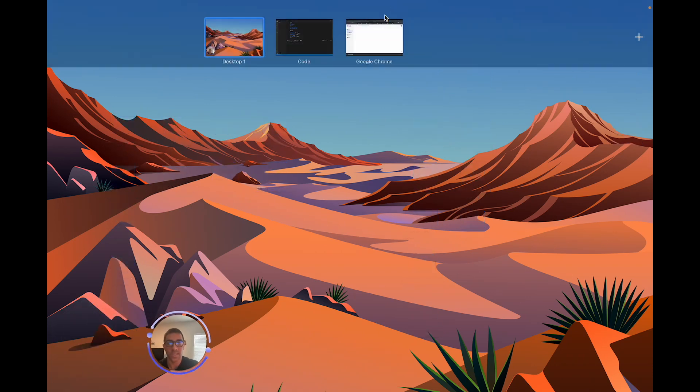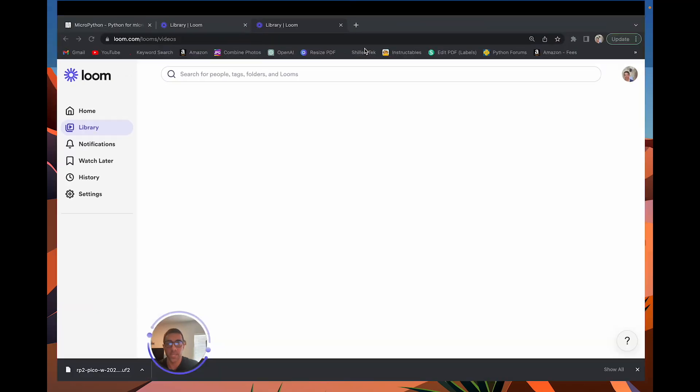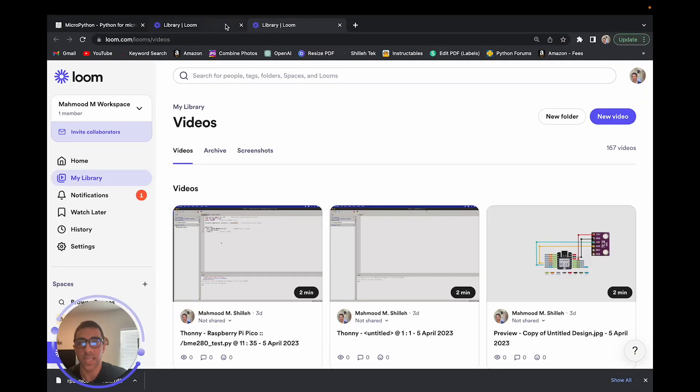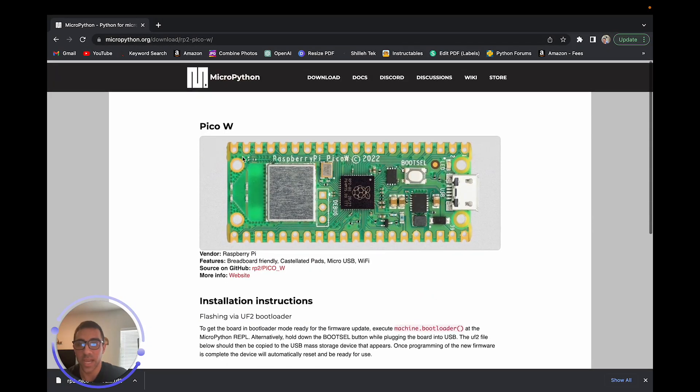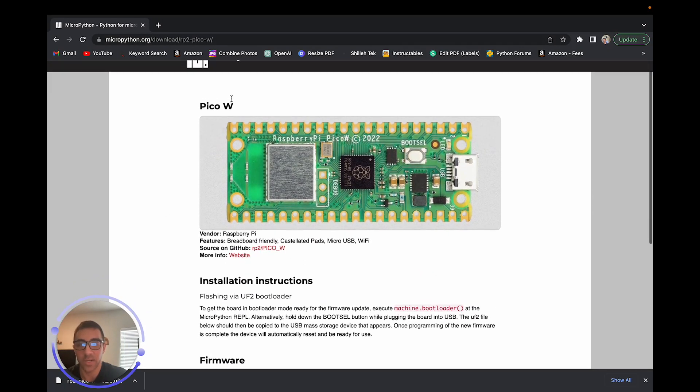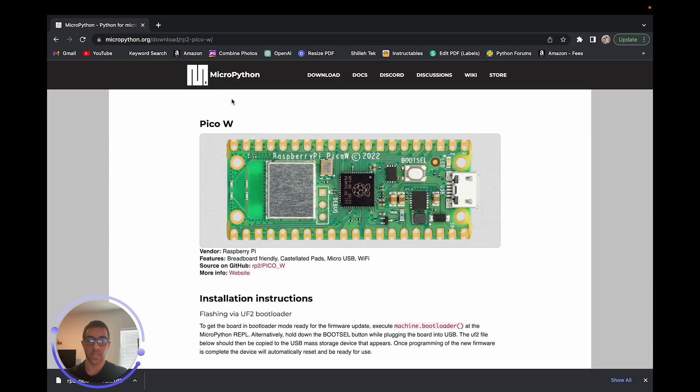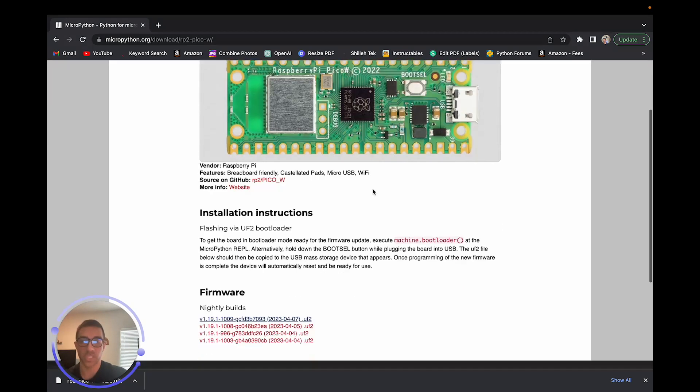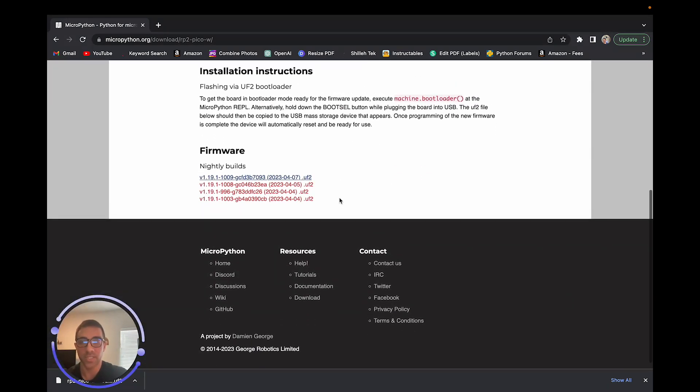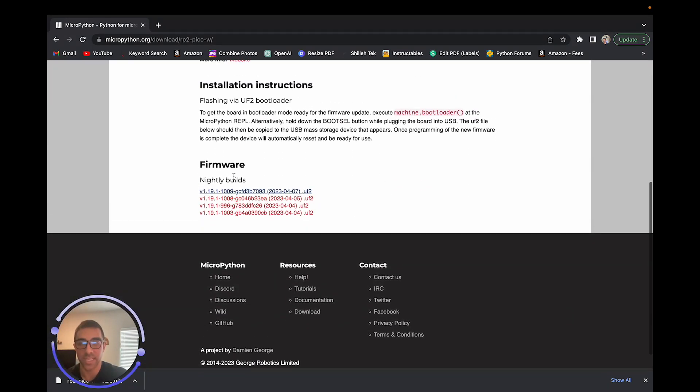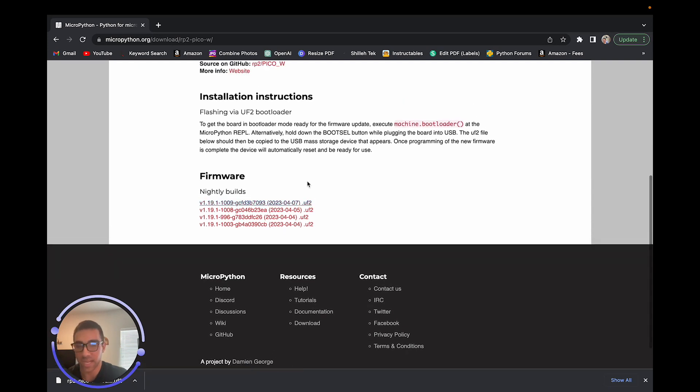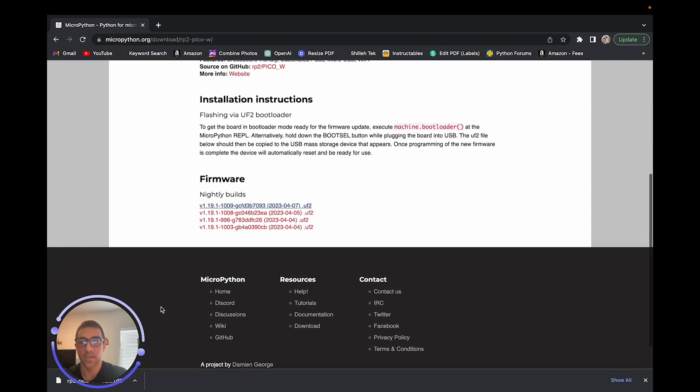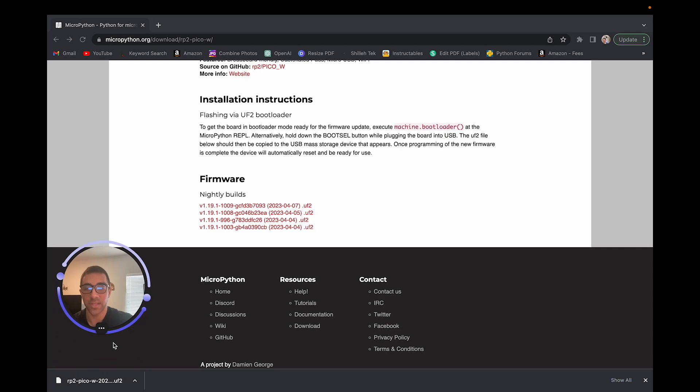Now, we want to go and get the latest version of the MicroPython that we want to run on the Raspberry Pi Pico. So I am just going to go to micropython.org, and I'm just going to go to download. And I selected Pico W because I'm using the Pico W version. And you can just select the latest build from the nightly builds. I just did this one. It is April 7th as of the time of this video that I'm creating. So I did that and I already downloaded it. As you can see, I have it here.